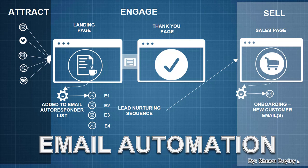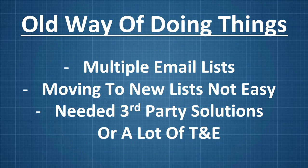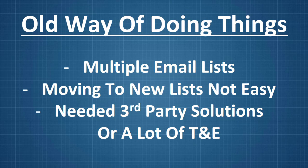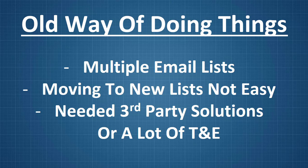Now, this used to be kind of difficult to set up here, so we'll talk about the old way and how things were. So the old way of doing things involved using multiple lists. It also involved moving people from one list to another, which wasn't always easy depending on your email provider. I definitely found that with my autoresponder service that it wasn't easy to manage multiple lists and move people around with ease. Now, in order to do this with the autoresponder service I was using, I needed to use some type of third-party solution or else it was a whole lot of trial and error, which is never a whole lot of fun. So that was the old way.